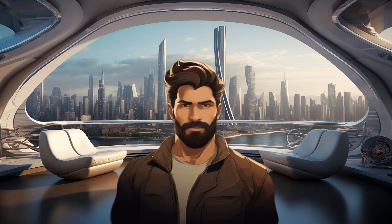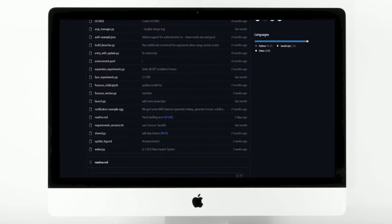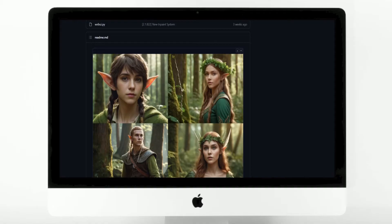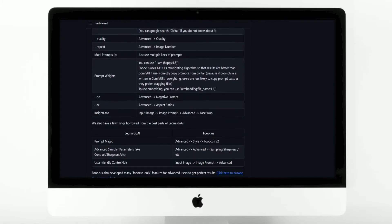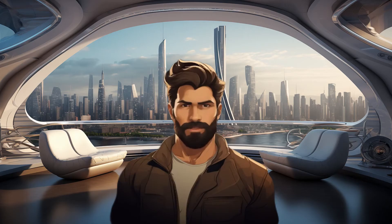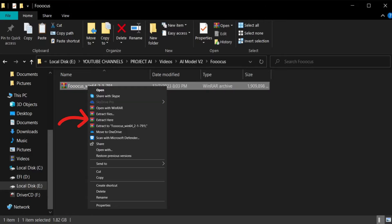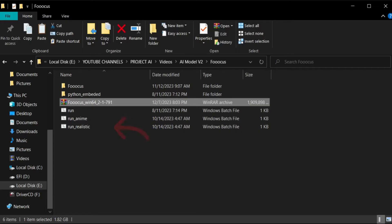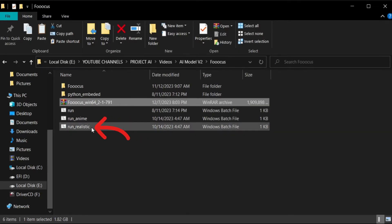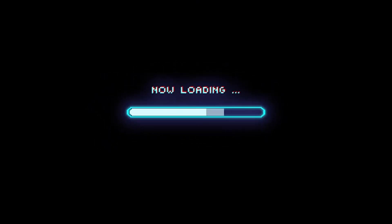To get started, you first need to download it on your PC. Go and click on the GitHub link in the video description, which will take you to this page. Here, you can see detailed information about the tool. If you have any problems, you can always come here to read more. Scroll down to the Download section and click. After you choose where to save the files, you will be presented with a zip file — extract the content. You will see a file named runrealistic.bat — click and launch it. Keep in mind that if this is your first time running the program, it's going to take a while to load.